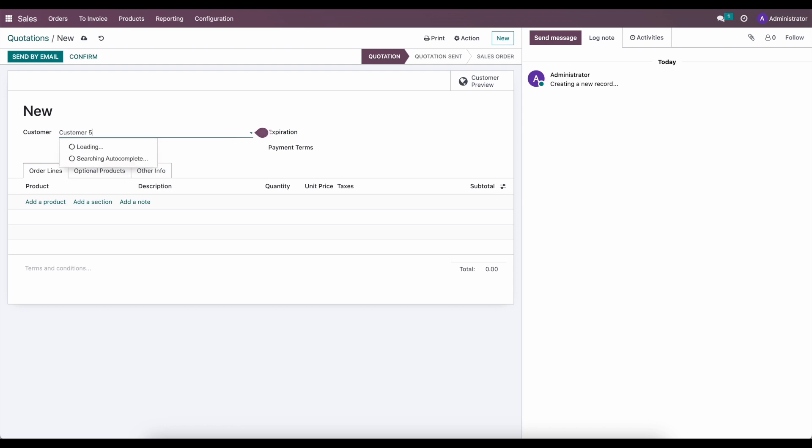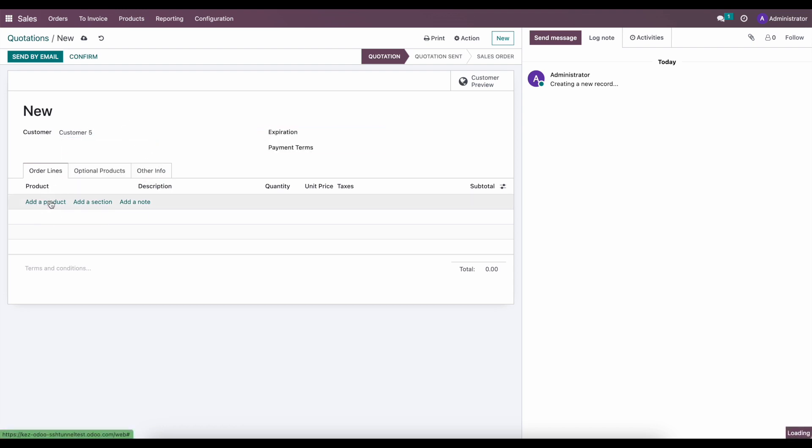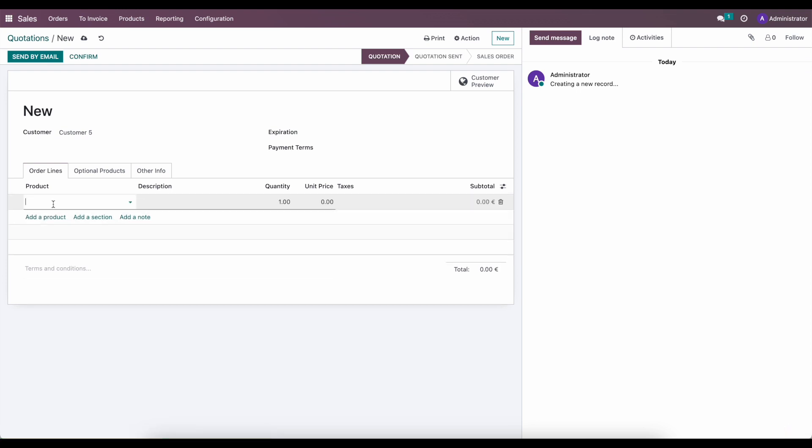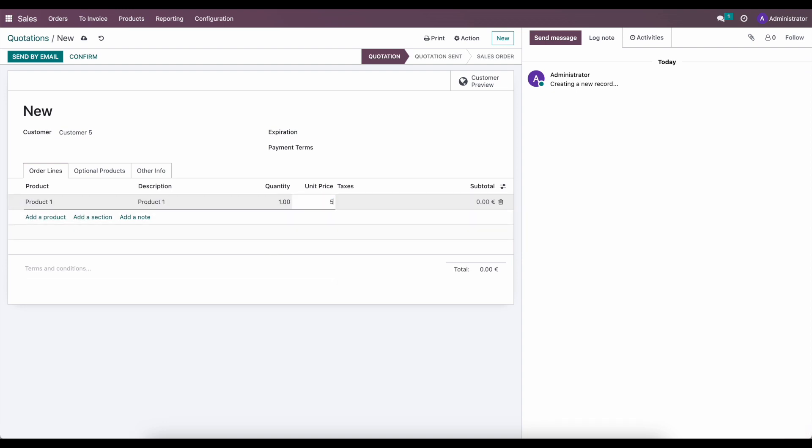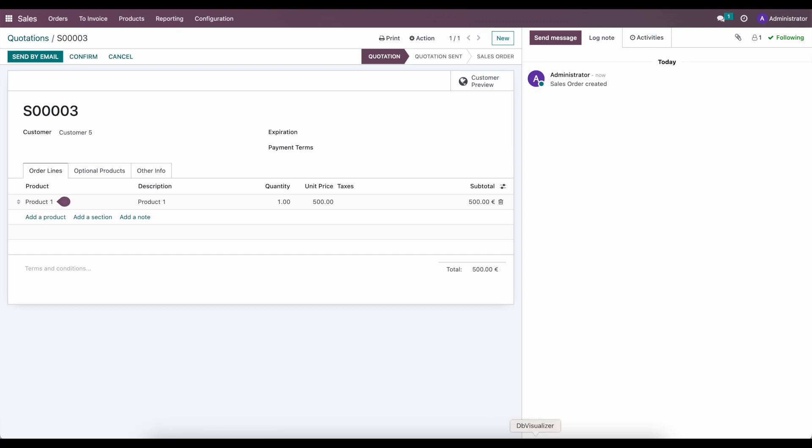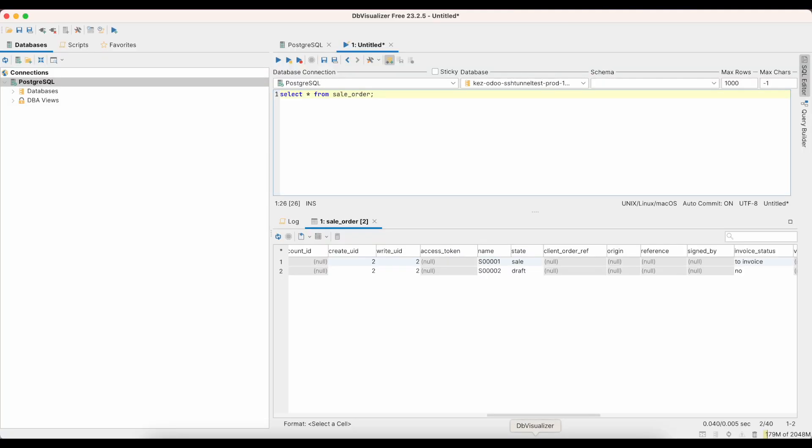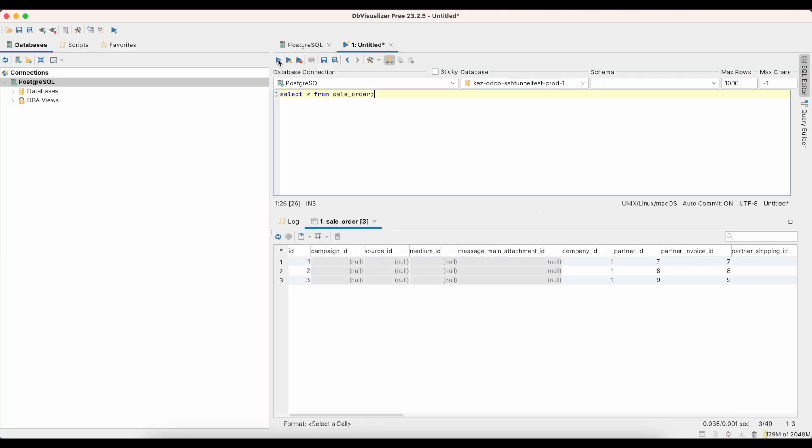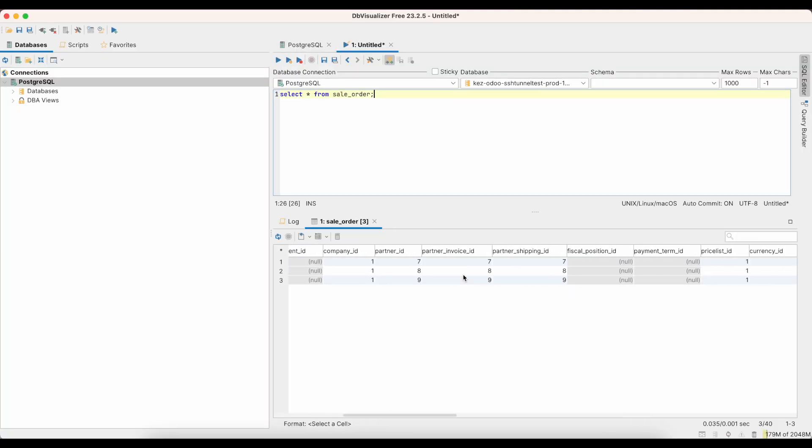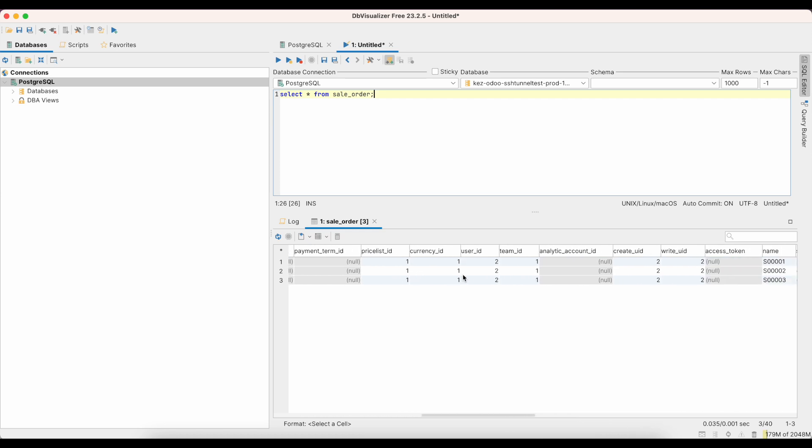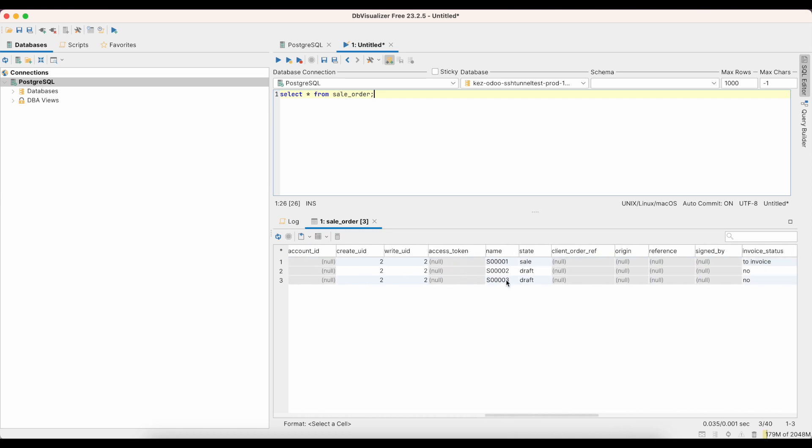So let's give this a new customer. Create customer five, and we'll just add a product to this, just as a quick example here. And let's go ahead and save that. And then we'll rerun our query on our database visualizer. And we see that's immediately updated with sale order number three here.